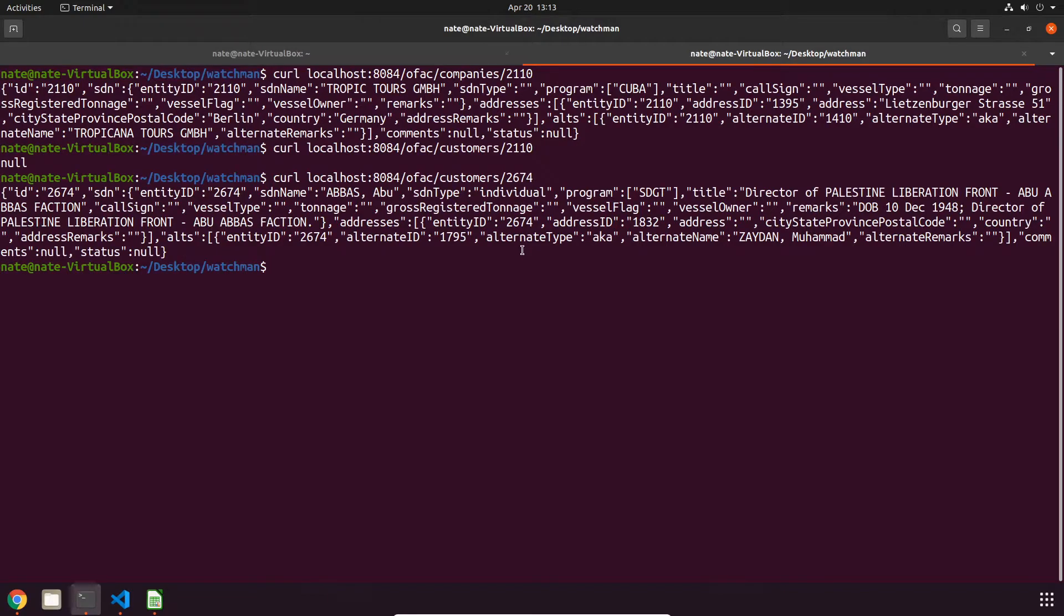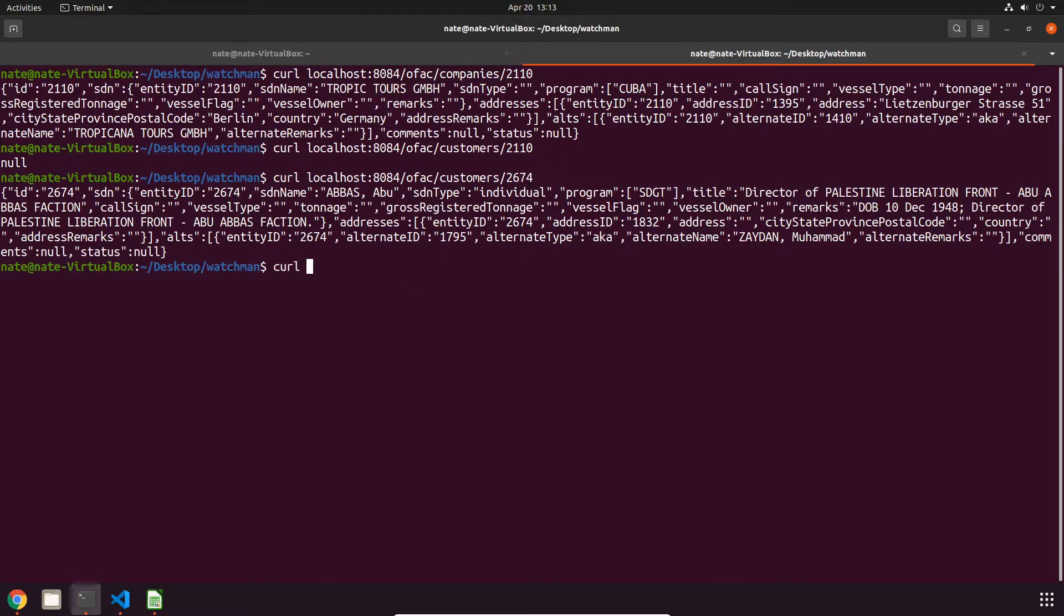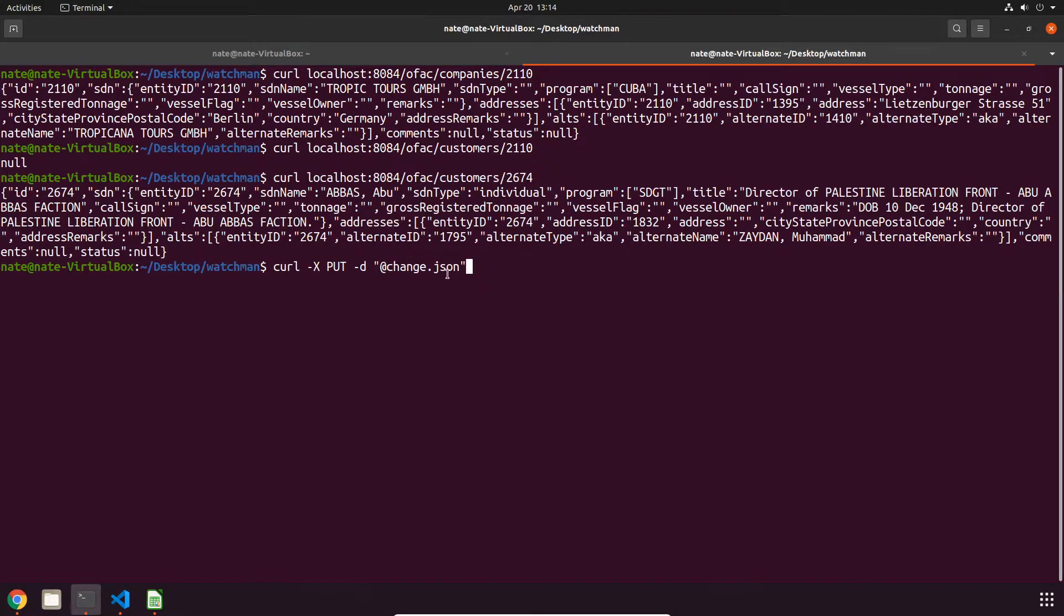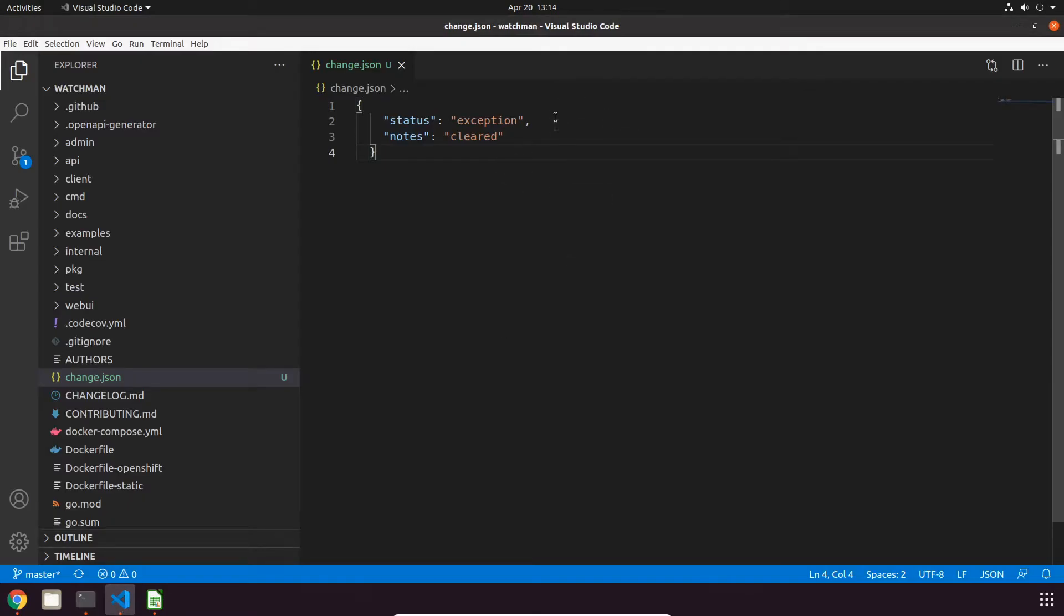So let's find somebody, 2674, and the output's very similar. One more cool thing that you can do for a company and customer specific searches is update an entry by adding a status. To do this you can use PUT instead of GET for basically what we just did. So that command is going to look like curl and then an X flag PUT and a D flag for our data type, which is going to be JSON. And I have a file set up already called change.json and this is the contents, so the file has to have a status set to either exception or unsafe and then notes, and the notes can be whatever you want.